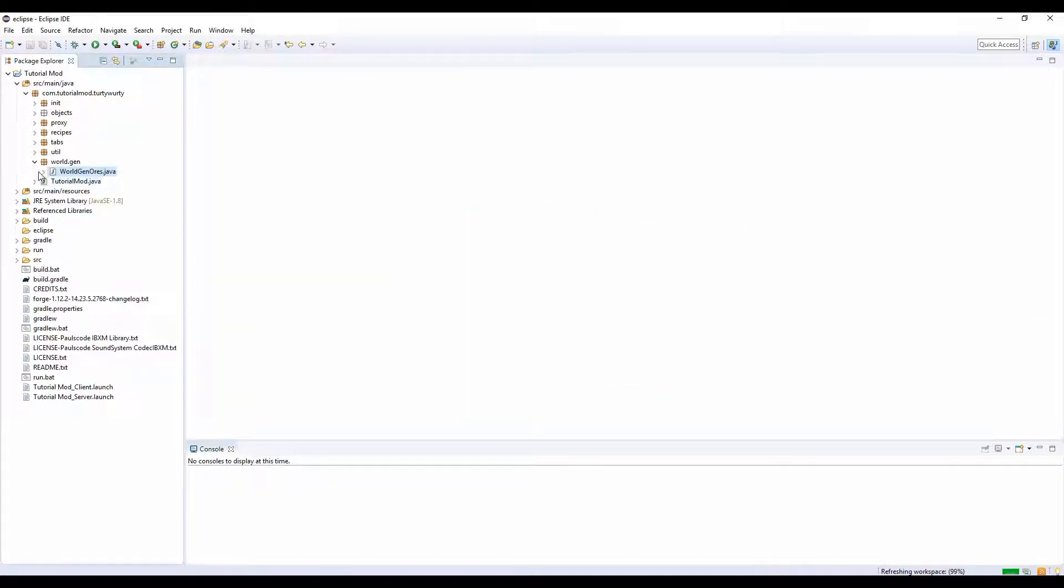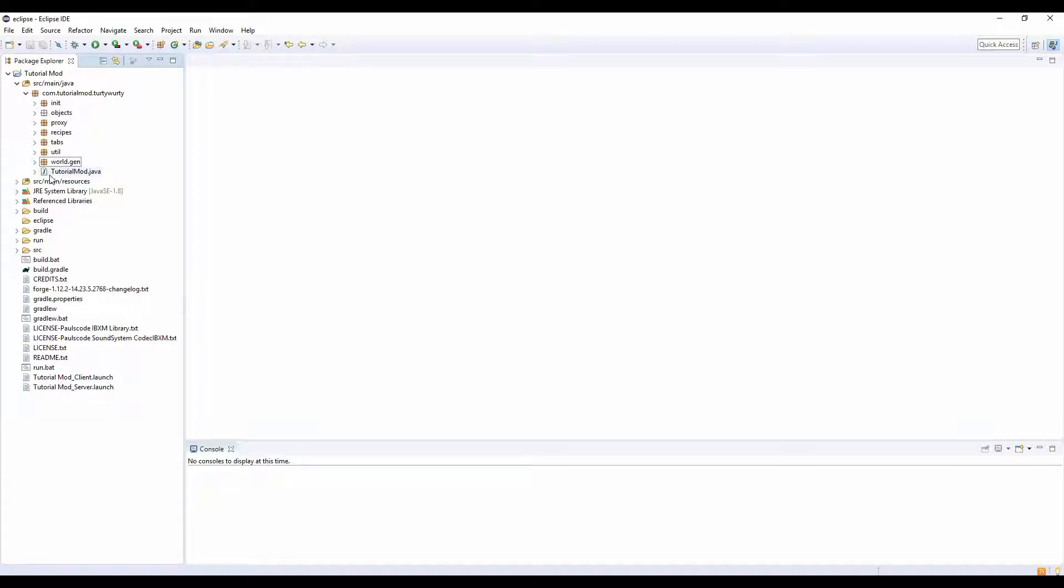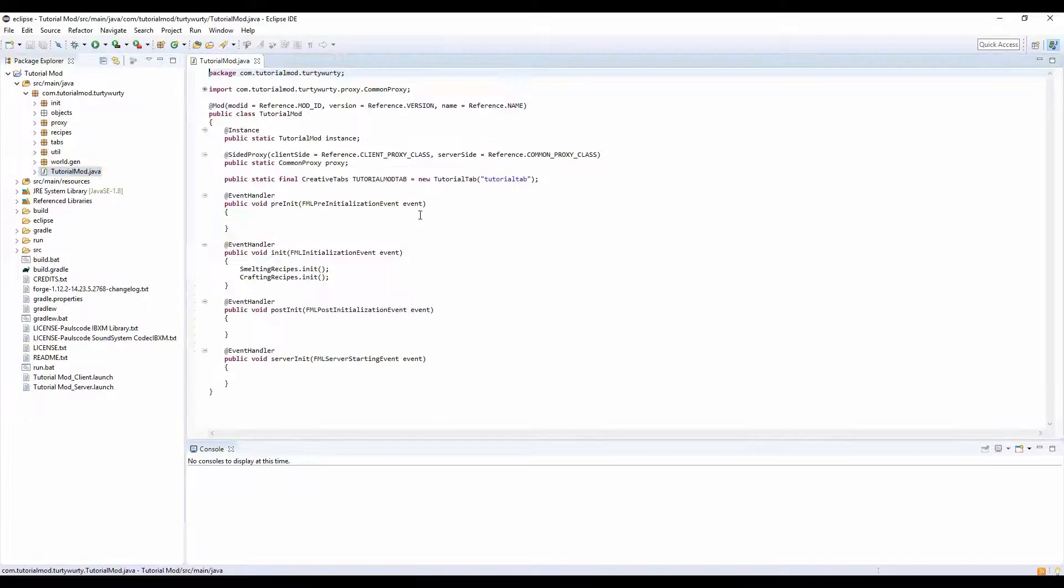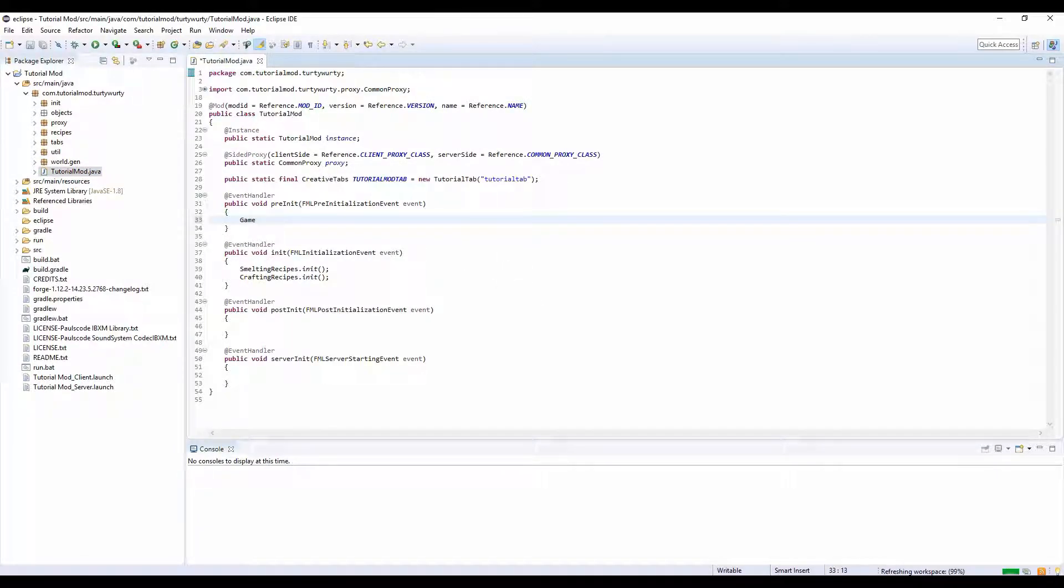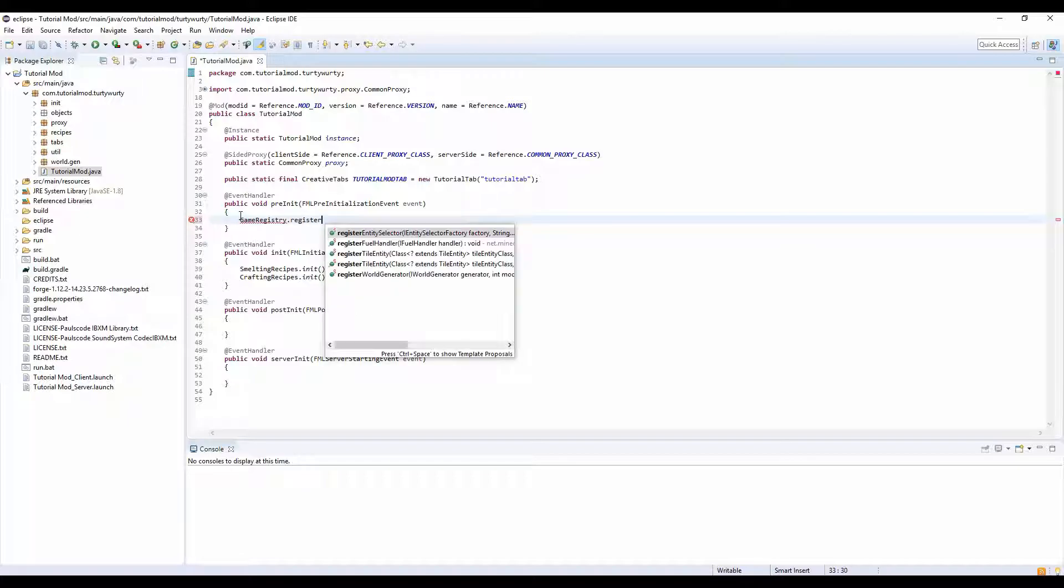Save. That took so long. Alright, now we just need to register it. That's the last thing we need to do now. So go into your main class and we're going to be adding something to pre-init this time, so we're going to do GameRegistry dot registerWorldGenerator.